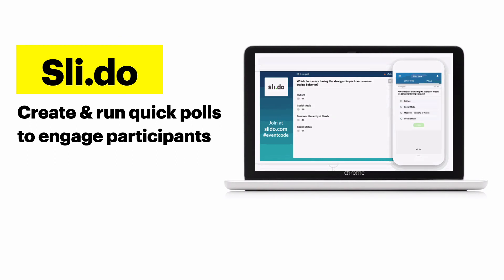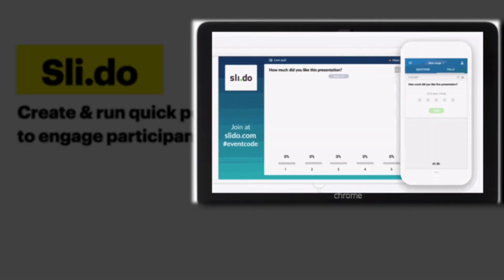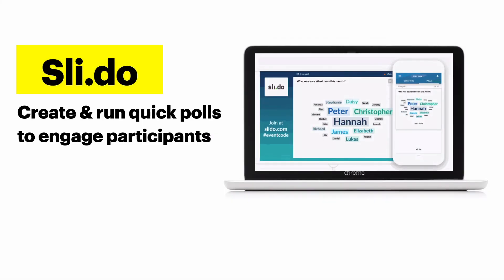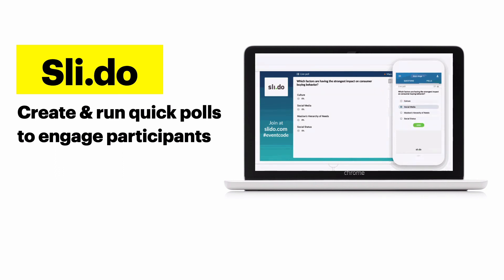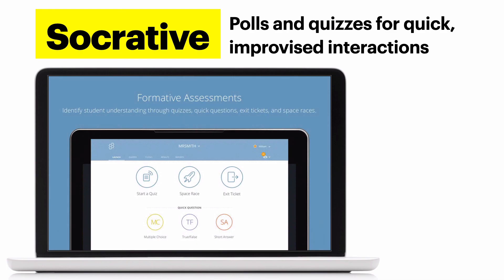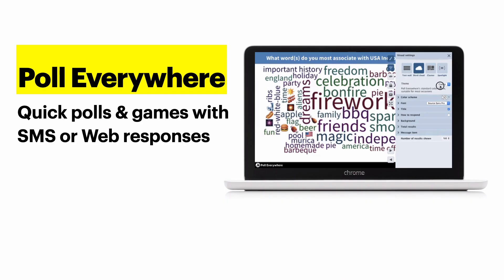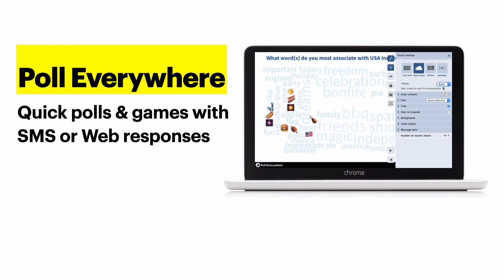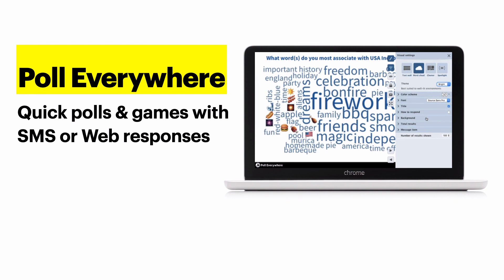Slido allows you to show the results of a poll on screen. People can respond on their phones or in another tab on their computer — it's really easy. You can use a free version, which allows up to three questions per session. People just type in slido.com and then the event code. Here's an example of a one-word poll displayed as a word cloud. You can also use Socrative, Poll Everywhere, or whatever other polling tool you like. Zoom has its own polling tool — it's limited to multiple choice questions, but you can still use that to keep things easy.